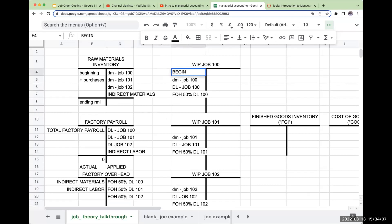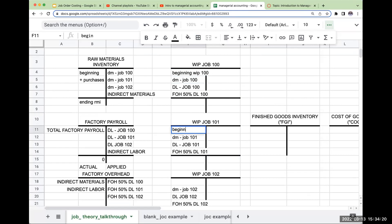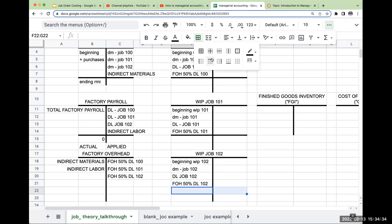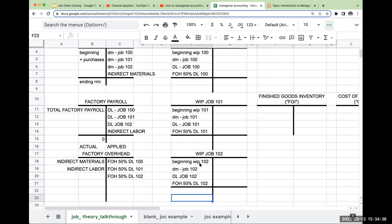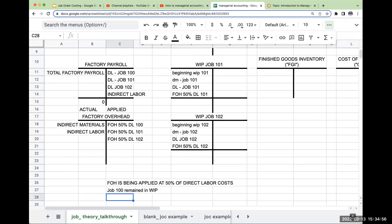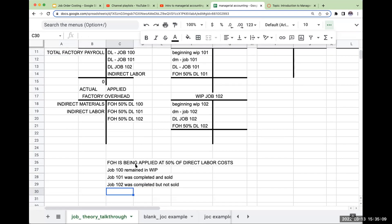Within each one of these WIP accounts, I'm going to have a beginning WIP for Job 100 — it might be zero if I started it during the month. I'll also have beginning WIP for Job 101 and beginning WIP for Job 102. For these different types of questions, I need to find out where the jobs ended up going. Let's say Job 100 remained in work in process, Job 101 was completed and sold, and Job 102 was completed but not sold.